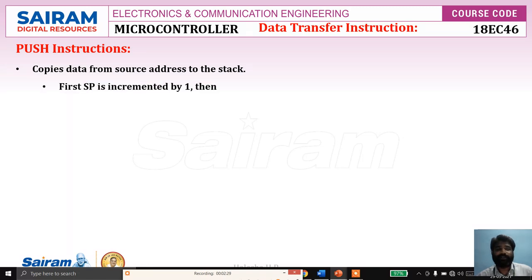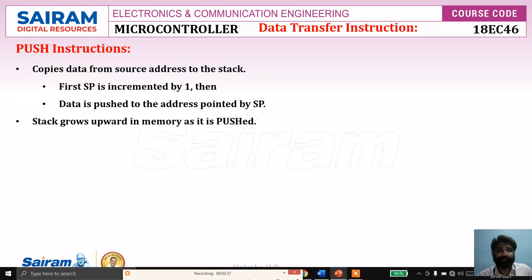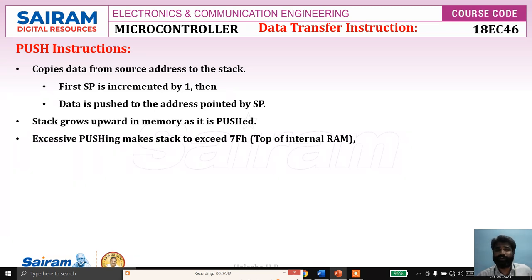First, it increments the stack pointer by one, then the data is pushed to the address pointed by the stack pointer. This means the stack grows upward in memory as data is pushed.